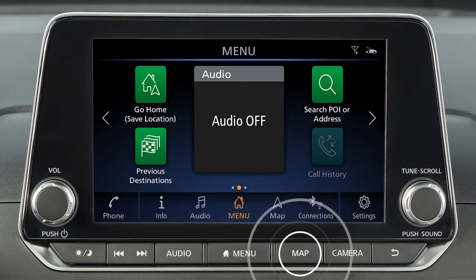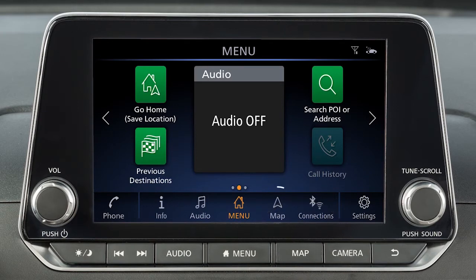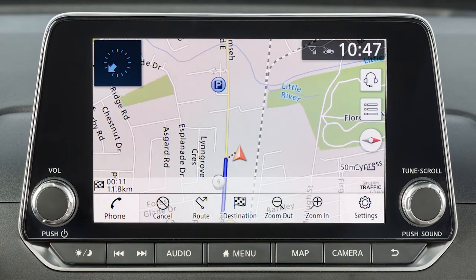Press the Map button on the control panel or touch Map on the launch bar to display a map of the current vehicle location.